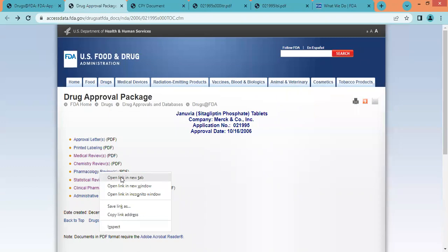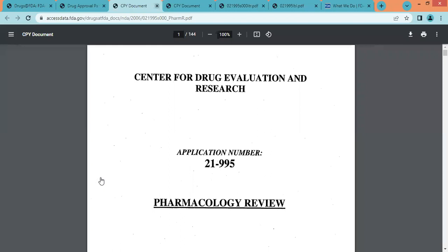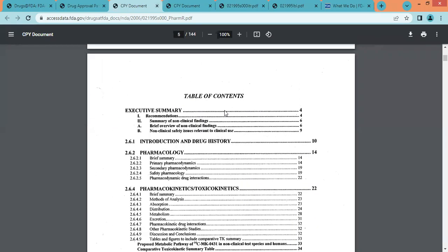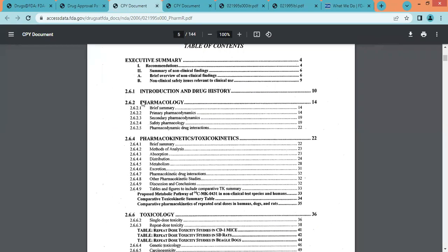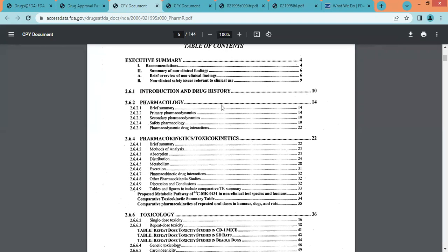Next is the clinical pharmacology review. In this review, we can find information related to animal pharmacology and toxicological profile, including pharmacokinetics, toxicokinetics, and toxicology. In this section, we can find all the preclinical studies conducted in animals.